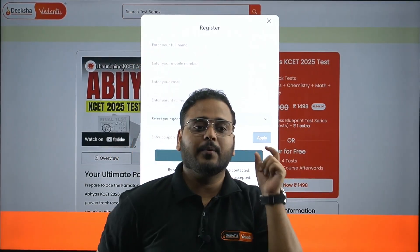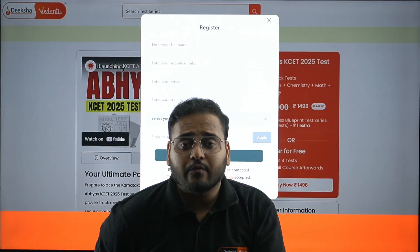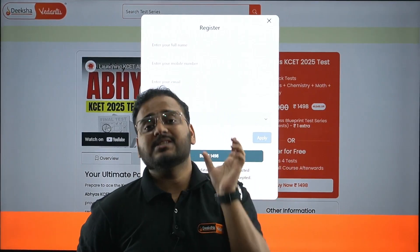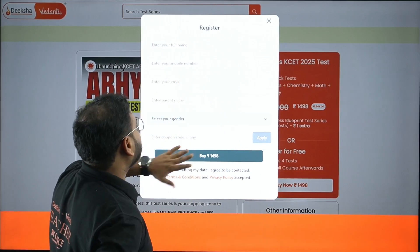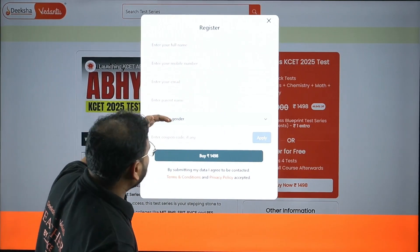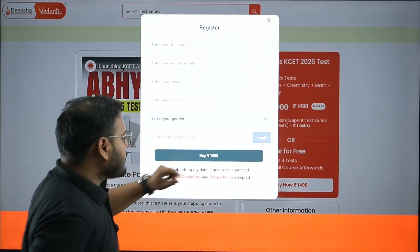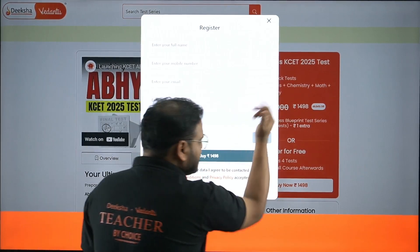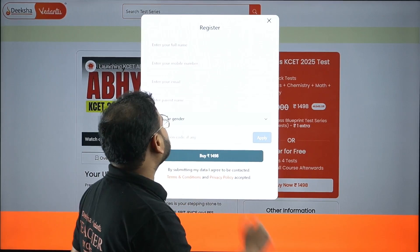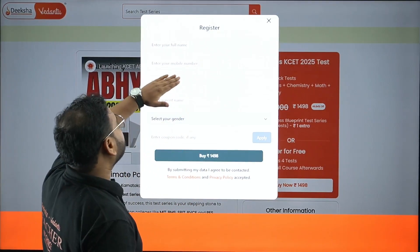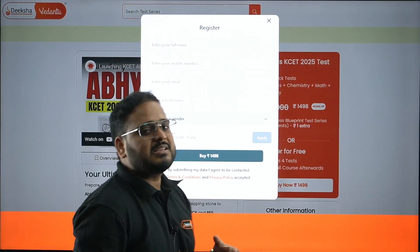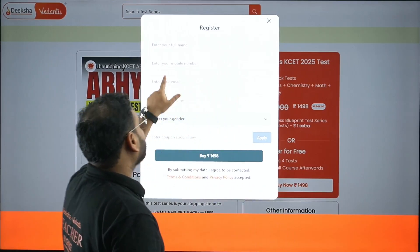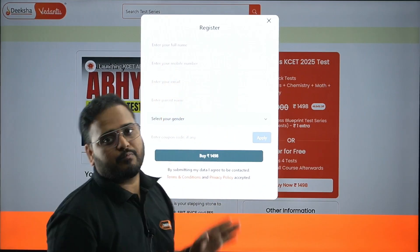Please make sure you register with your correct name - this is very important because cash prizes are coming, so your student name should be correct. Enter your mobile number, email ID, parents' name, and select your gender. The price shown will be zero for the free trial or 1498 for the test series. Also, make sure the mobile number you enter has an active WhatsApp - I'll explain why this is very important.